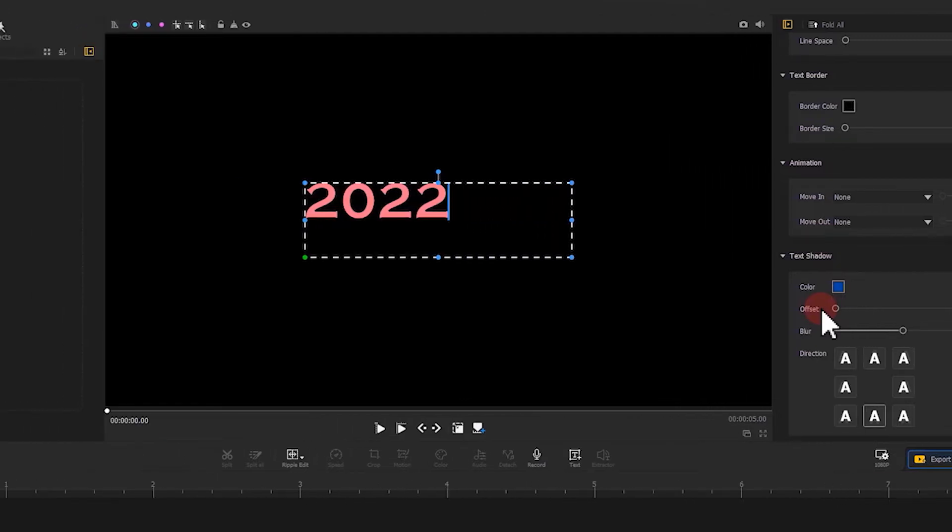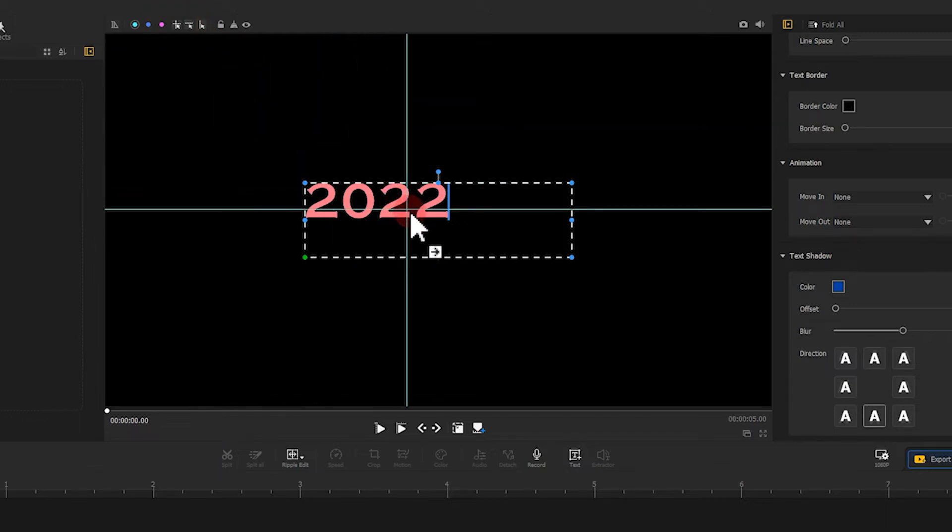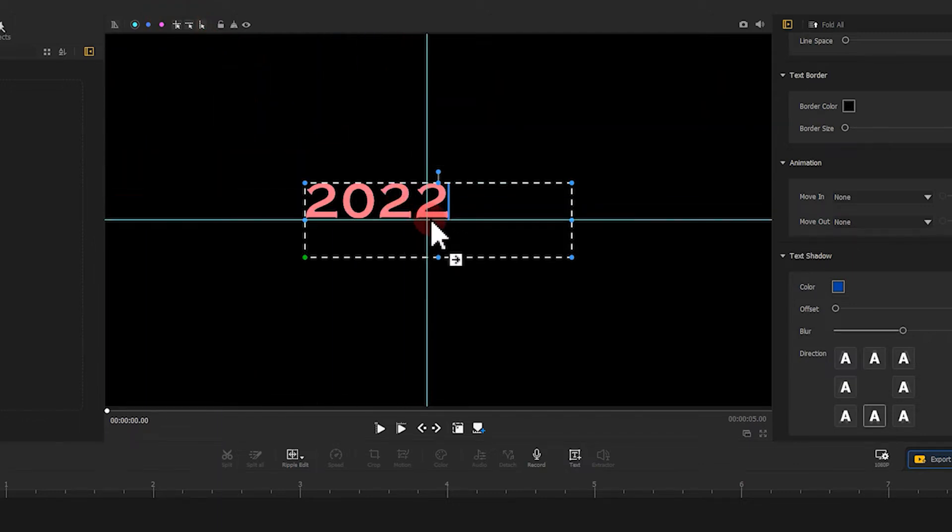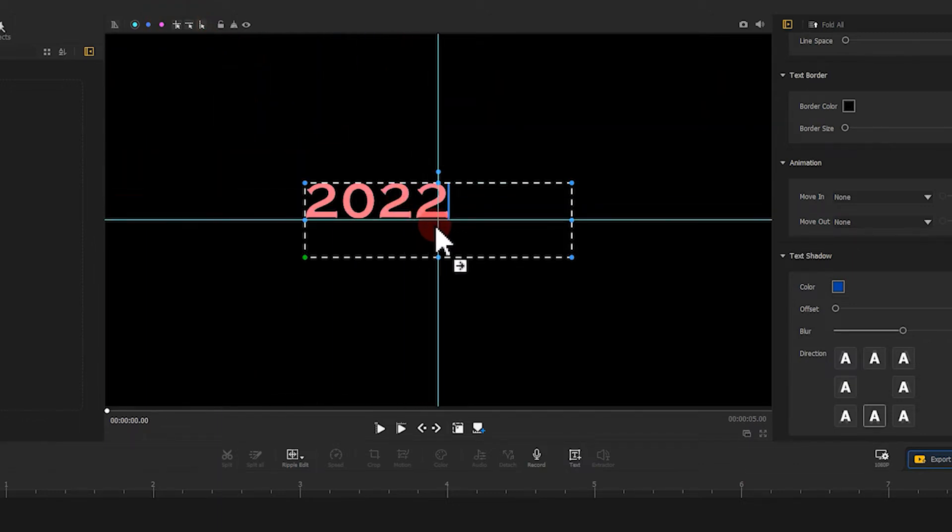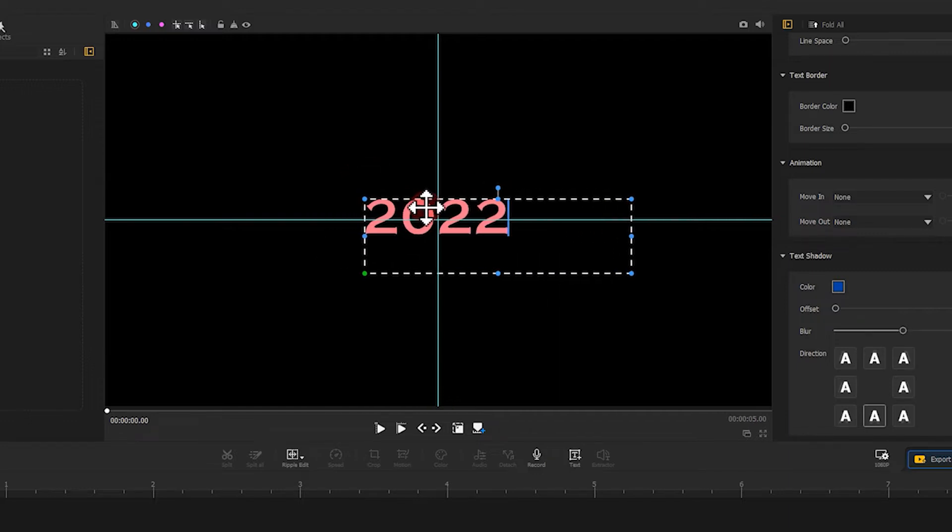Next, let's click on here to add a guide. Move the mouse to the middle of the frame. The software will snap to the middle automatically. Take a simple click to add a guide. Next, we move the text clip to the middle of the frame.